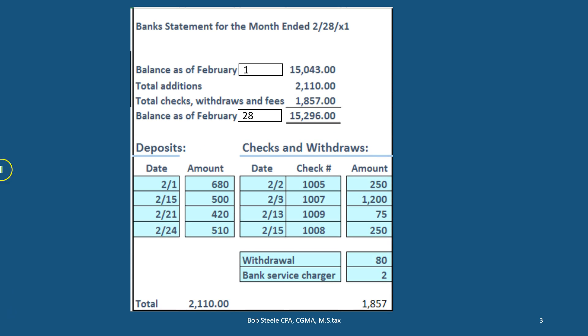This is going to start off the bank reconciliation process. We'll start off with the bank statement, which is going to come from the bank. Generally it happens at the end of the month, although we could get it electronically at any time frame, but typically it's still good to get it as of the end of the month so that we can have a set time frame to reconcile our accounts and deal with the timing differences at that time.